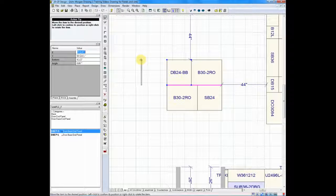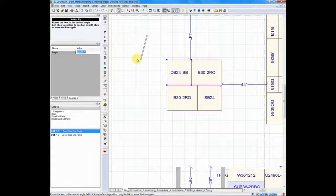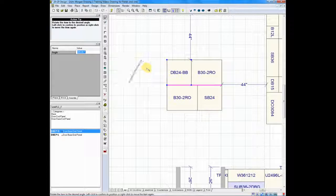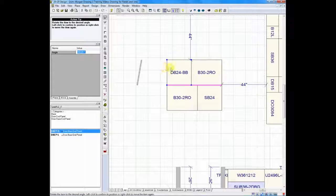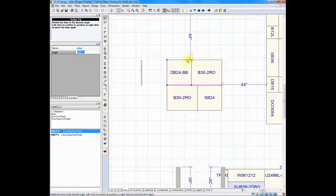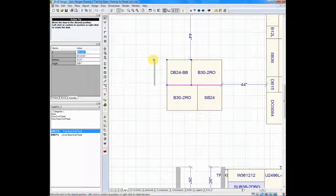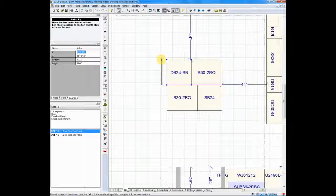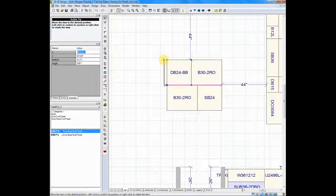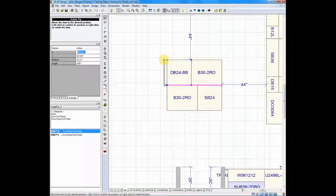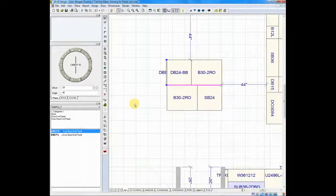Now if I had wanted to, I could right-click and rotate that panel whatever direction I need. But in this case the panel is actually lined up exactly the way I want, so I will rotate it back to the way it was. I'm going to slide it over and you'll notice that when I get close to the DB24, it will snap right into place.